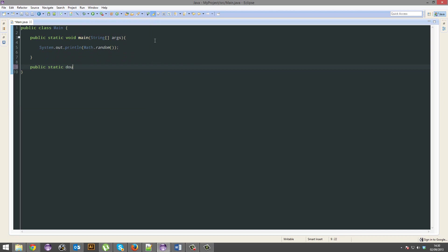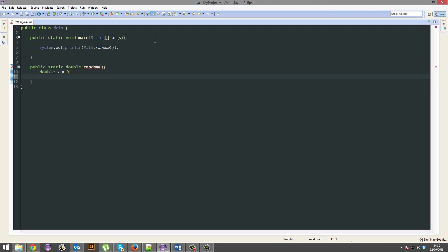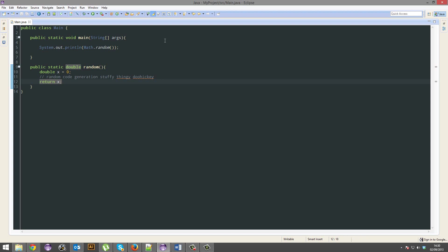It would literally be public static double random. It'd have a temporary double x. Then it'll do all the random code generation stuff, thingy doohickey, some comments. And after it's done all those operations to the x variable, it'll eventually return x. Alright.